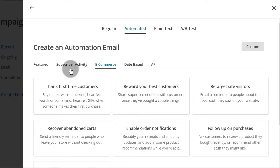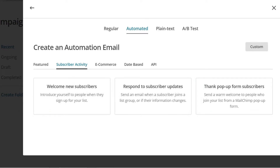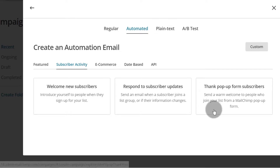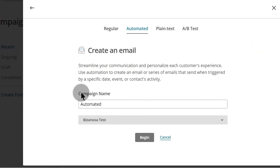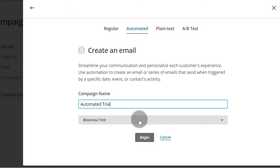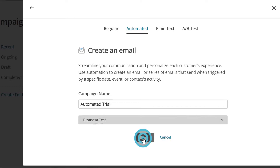Let's say you want to create a simple campaign based on subscriber activity. The easiest and quickest way to show you how to create automations is to create a custom one. So let me click on Custom and we're going to start from here. Give it a name — we're going to call it Automated Trial. Then let's click Begin. You can choose your list; if you have multiple lists, you can choose the one you want to create this automation for.